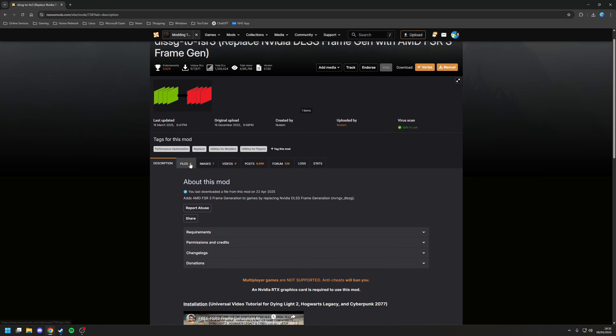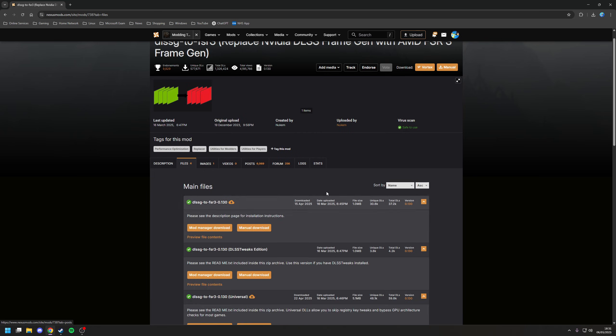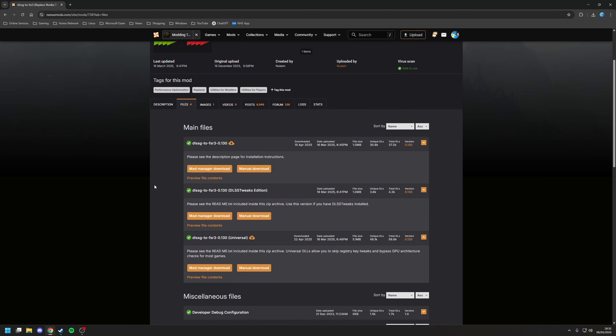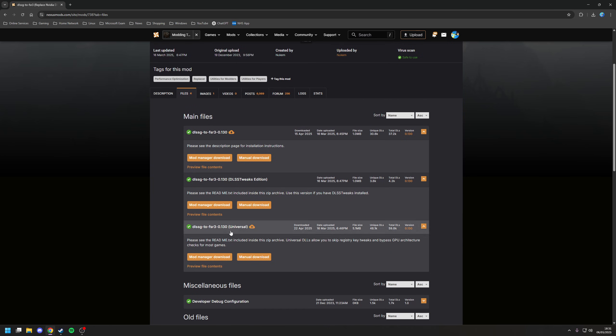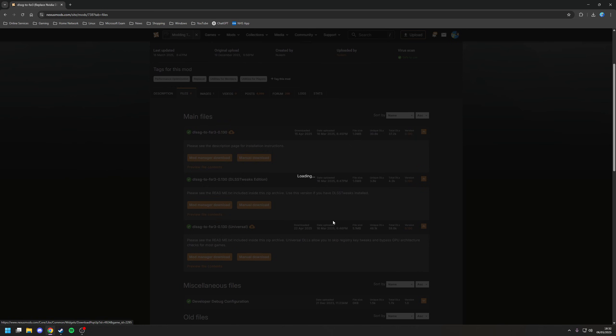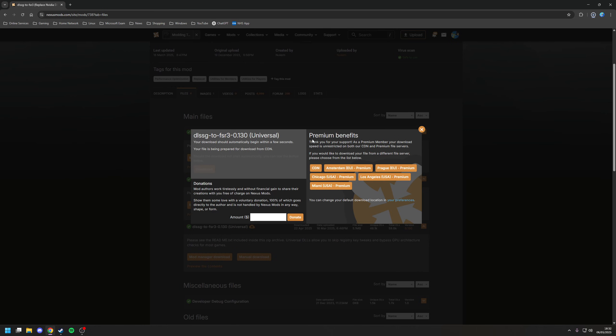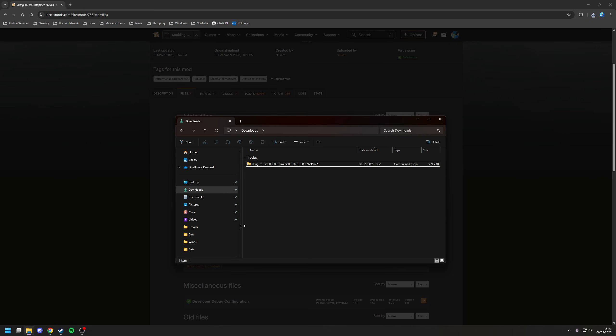So if we go to files, as you can see, there's a couple of options here. We want to choose the third option where it says universal. So let's download that. This is on Nexus Mods, so you will need an account in order to download that. It's a free account, so you don't have to pay for Nexus Premium or anything like that.